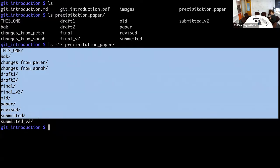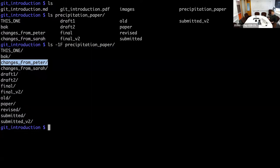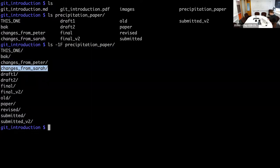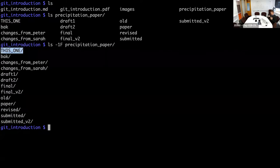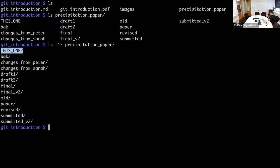You don't know, for example, do the changes from Peter also incorporate the changes from Sarah? I don't know. Or which one is actually the final version? The final? Probably not, because there's a final V2. And then there's also this one. That is what a version control system should keep track of for you.